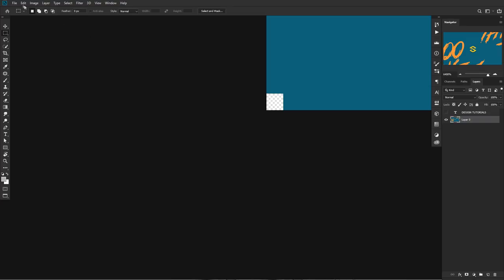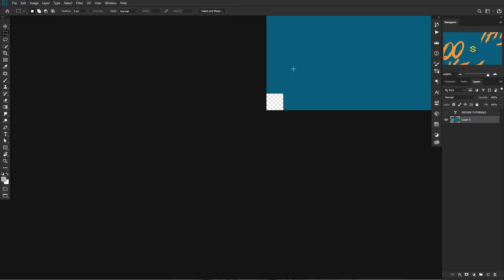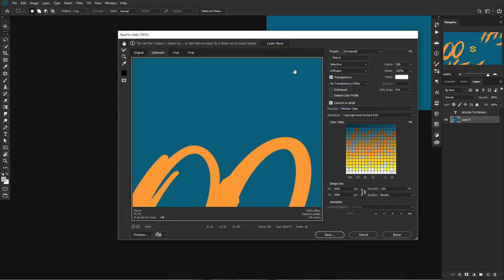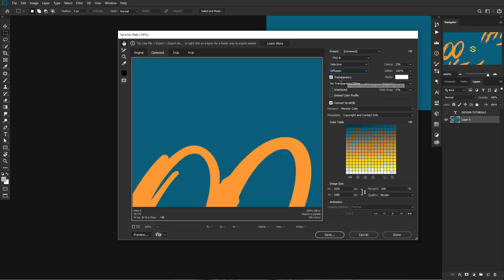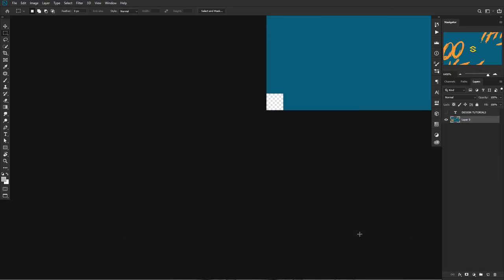Now go to File > Export > Save for Web, or press Ctrl+Alt+Shift+S. Instead of PNG-24, switch to PNG-8. Make sure it's set to Selective, Diffusion, Transparency enabled, and if you're not on 256 colors please set it to 256, Dither at 100. Make sure Convert to sRGB is selected, then press Save. When you upload it, it's going to be the best quality possible.